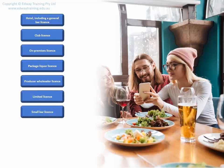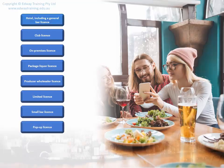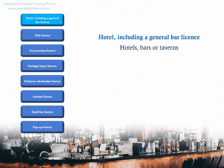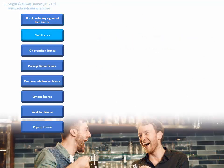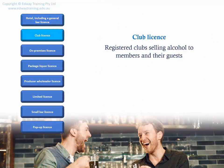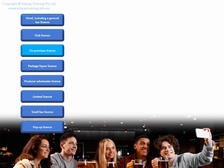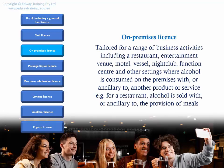A hotel including a general bar license is for hotels, bars, or taverns. A club license is for registered clubs selling alcohol to members and their guests.